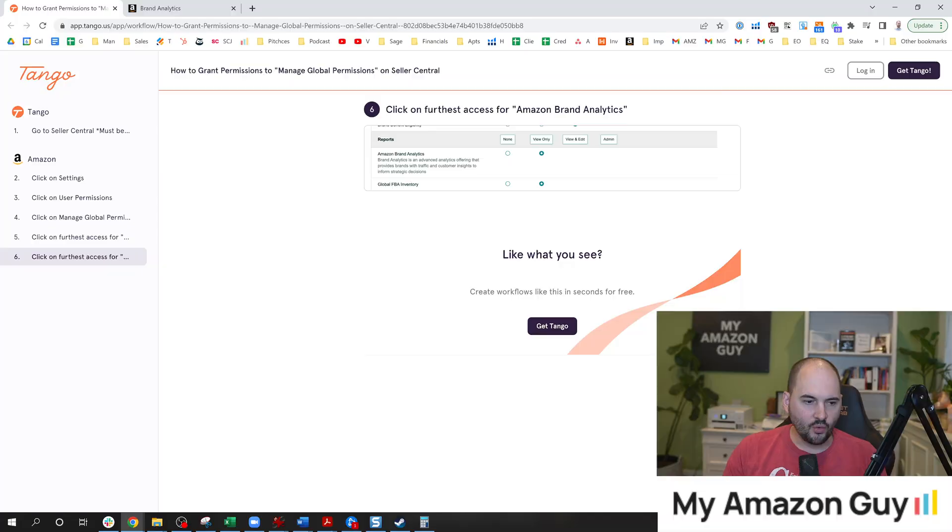This can come up for a variety of reasons, including the fact that if you have a particular email address that filed brand registry, and it's not the admin of the Seller Central account, that's the first scenario that comes up.